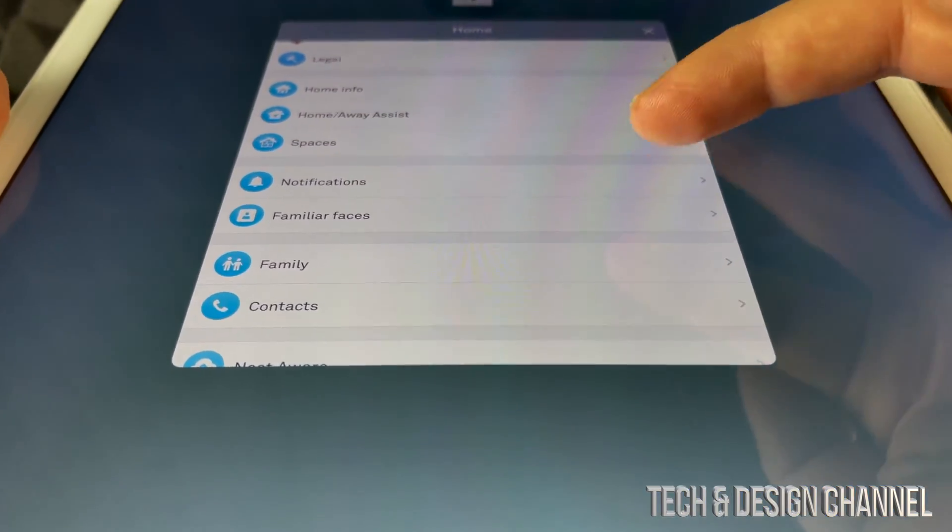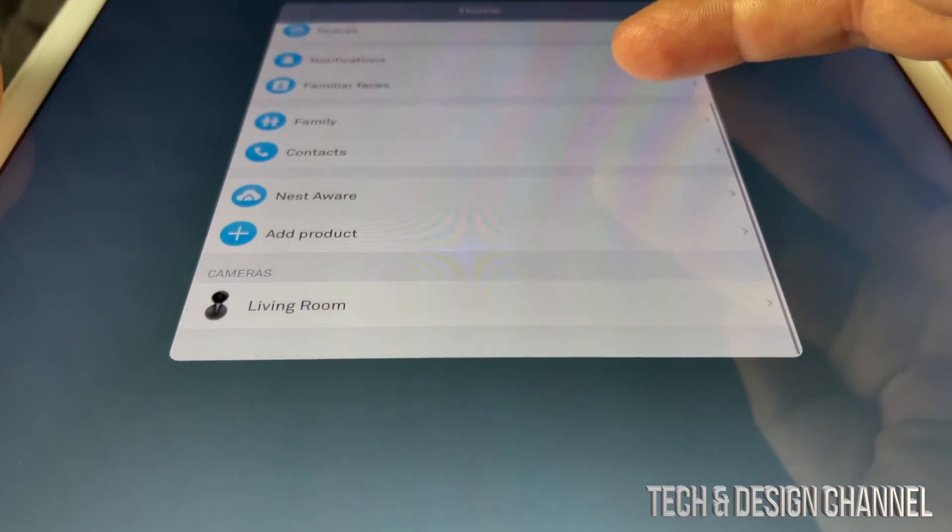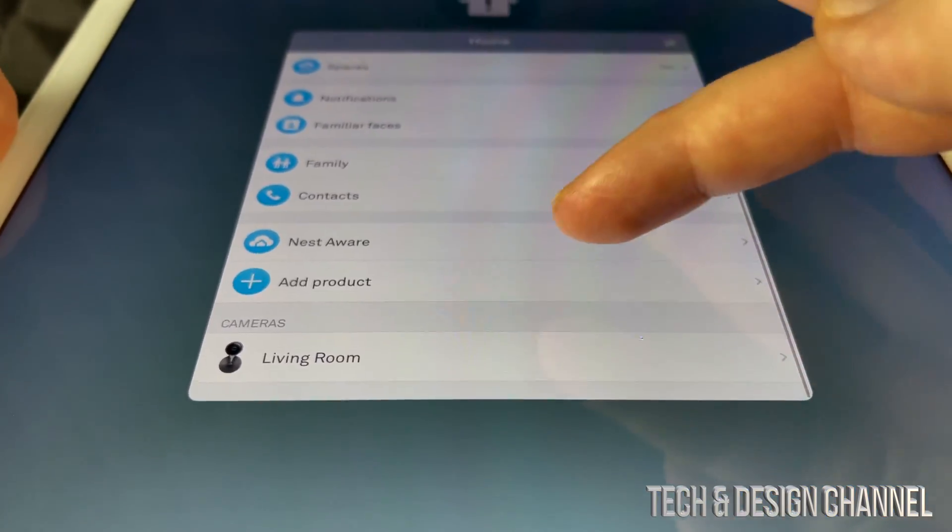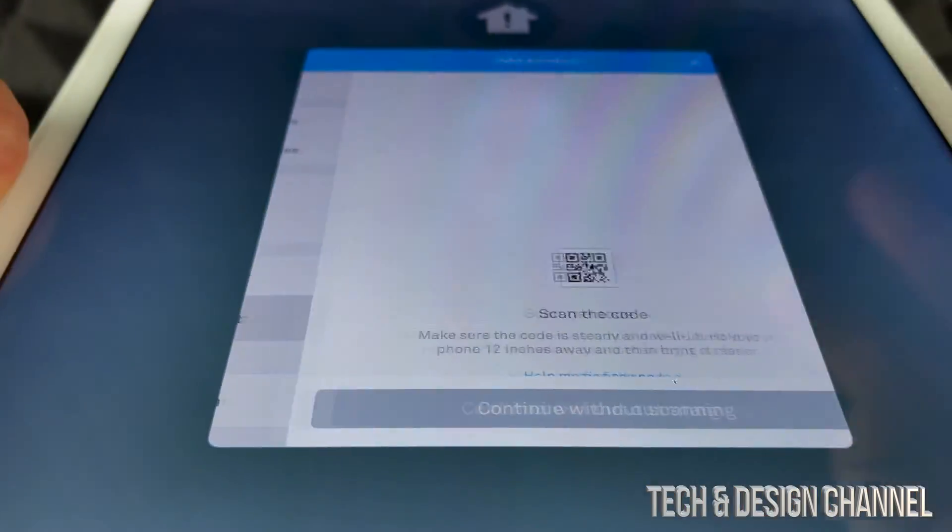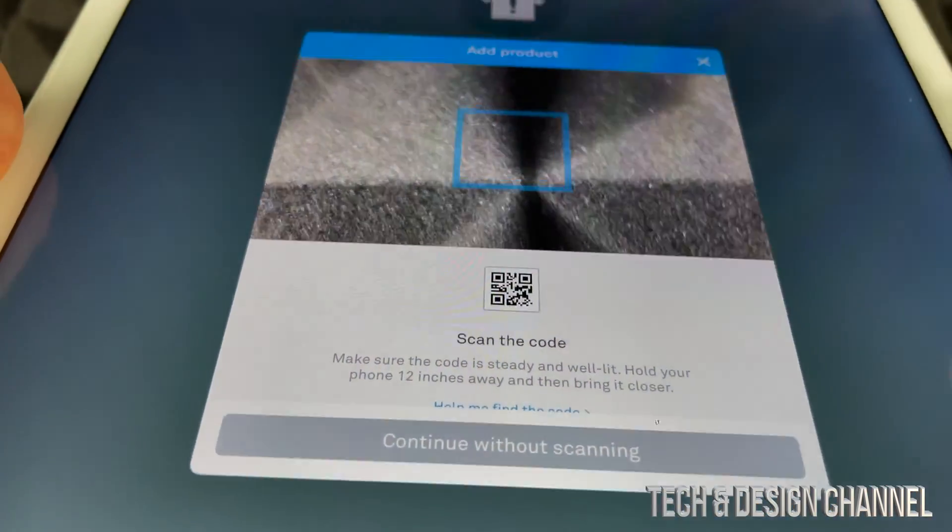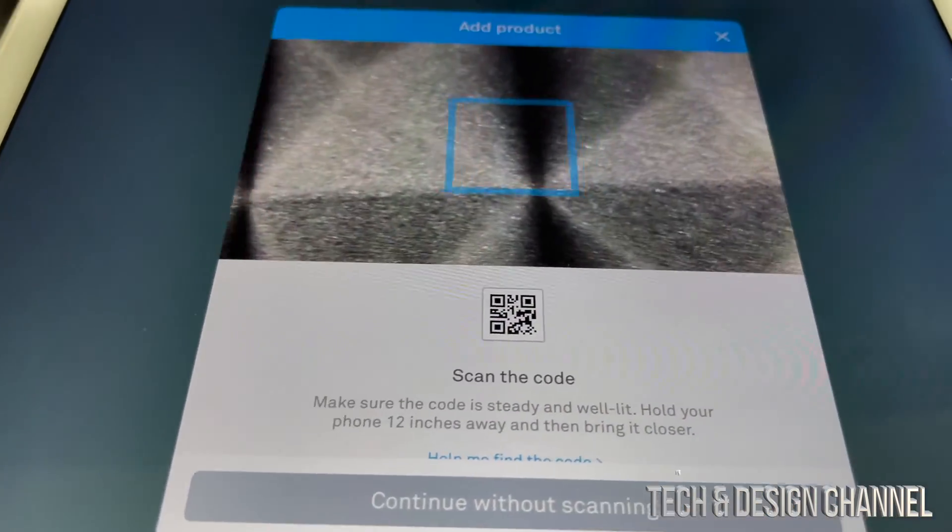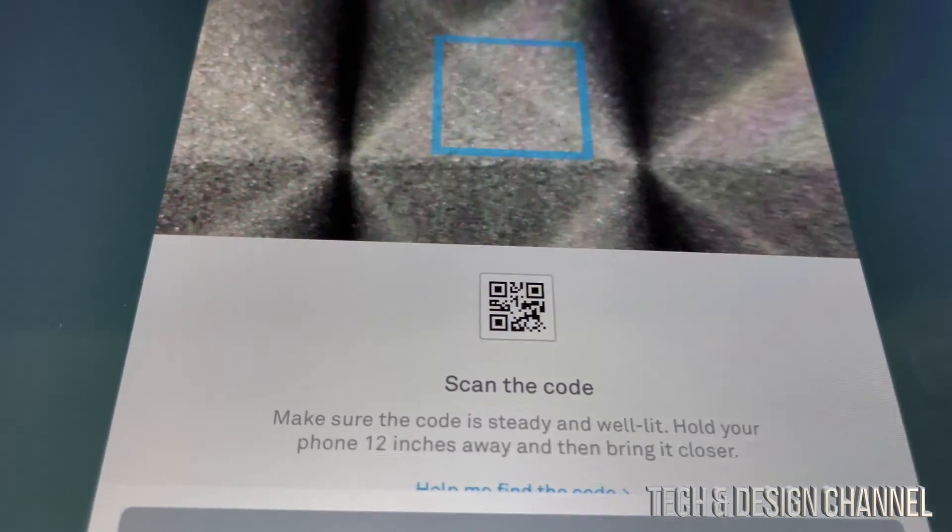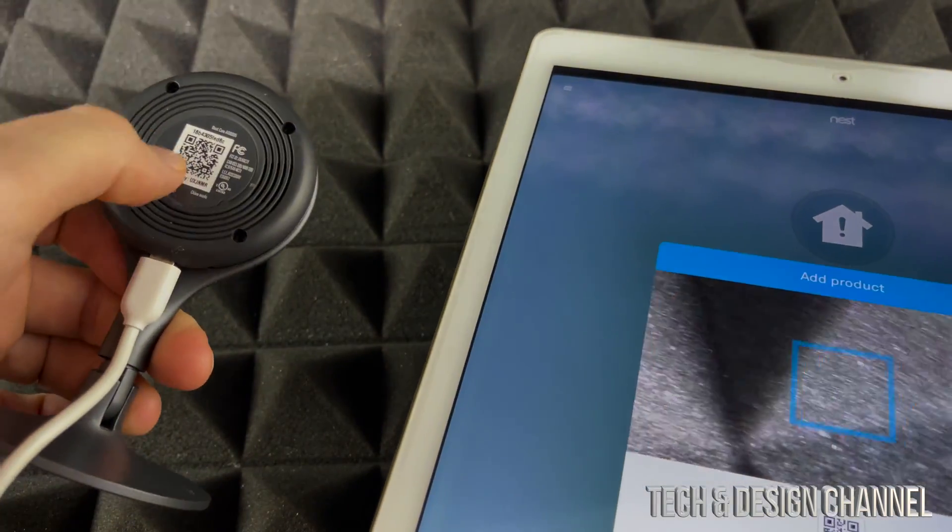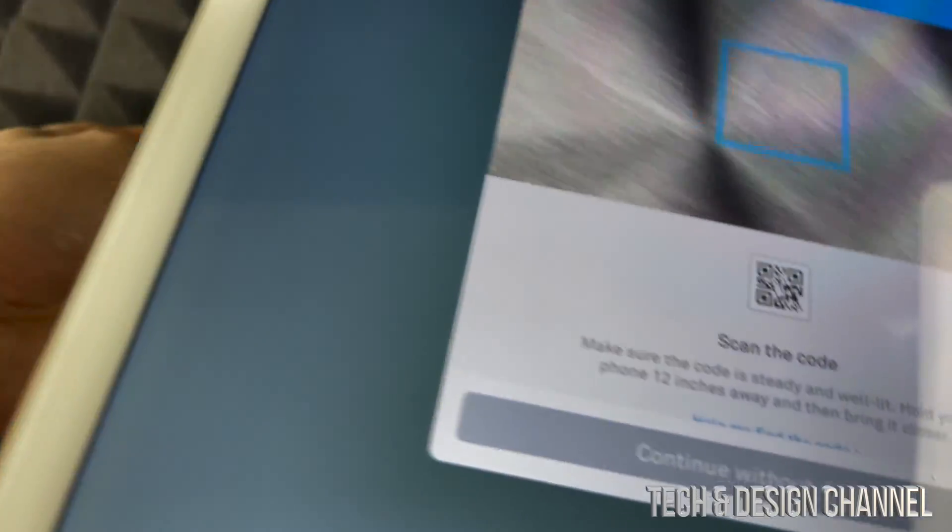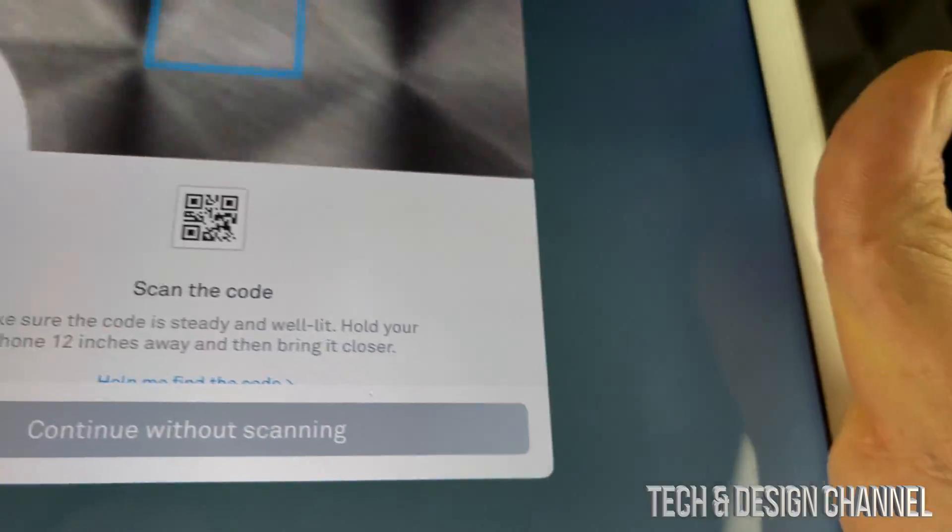Once you tap on the gear icon, just scroll all the way down until you see 'Add Product.' We're going to scan this, so on the back we have to just scan that QR code and match that up.